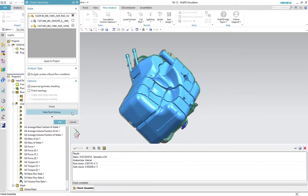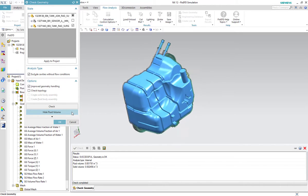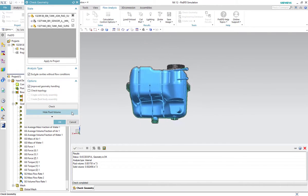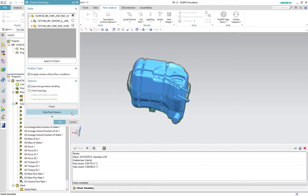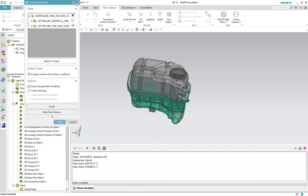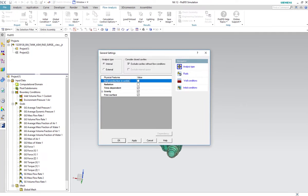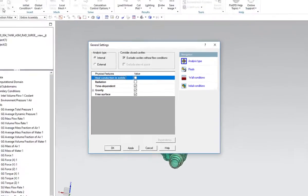Flow EFD can automatically recognize the complex geometry shown here in blue. Under Physical Features, the free surface is turned on. The gravity is pointed in the negative Z direction.